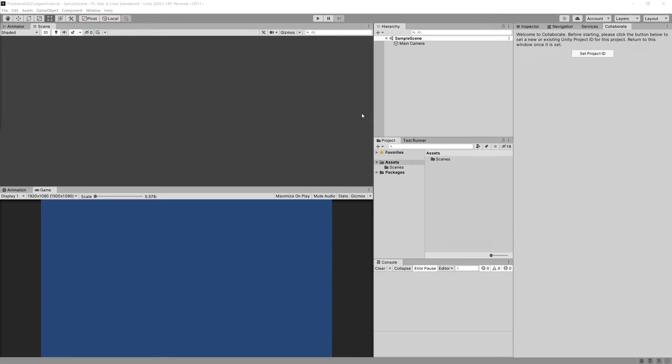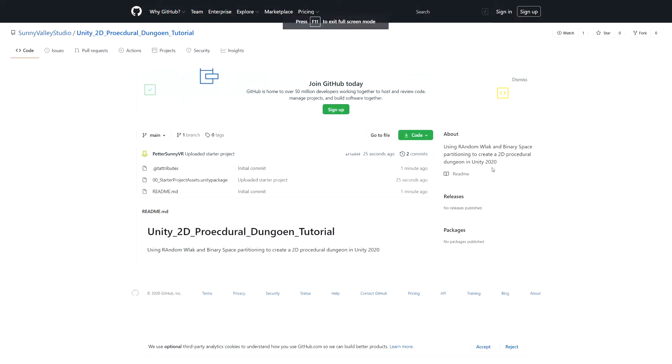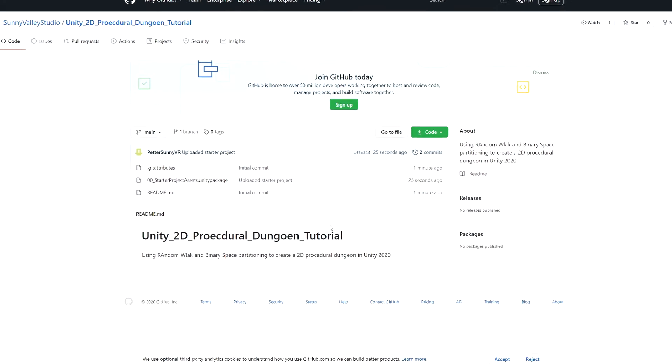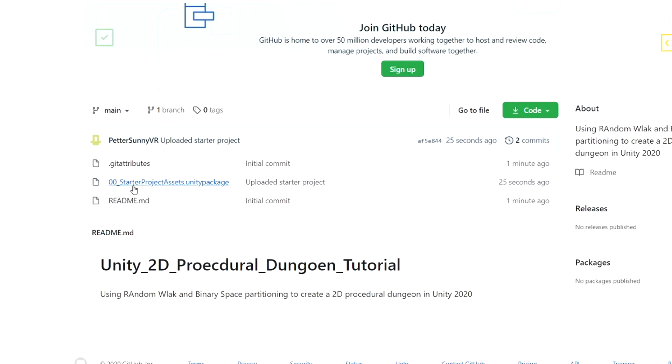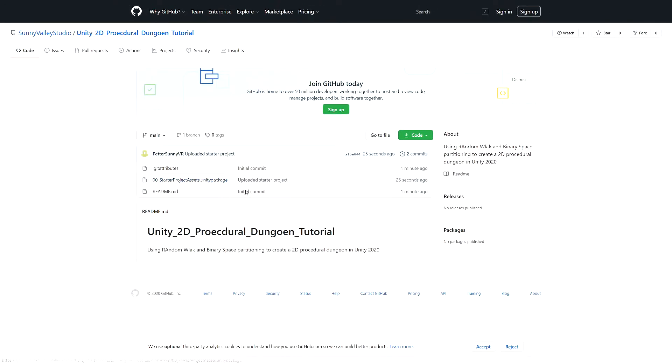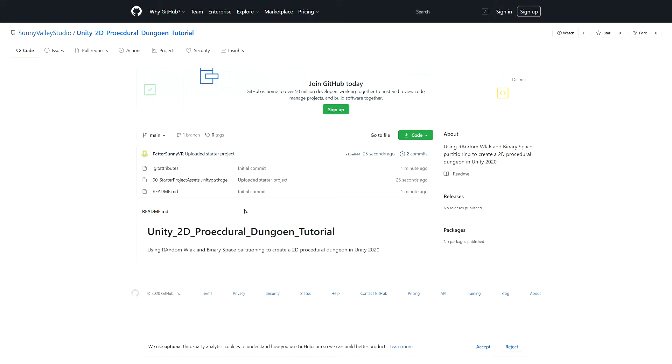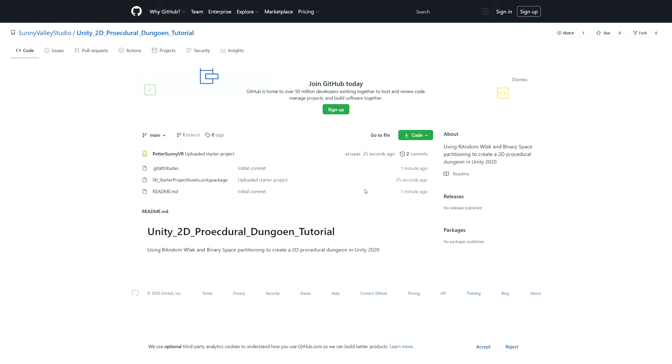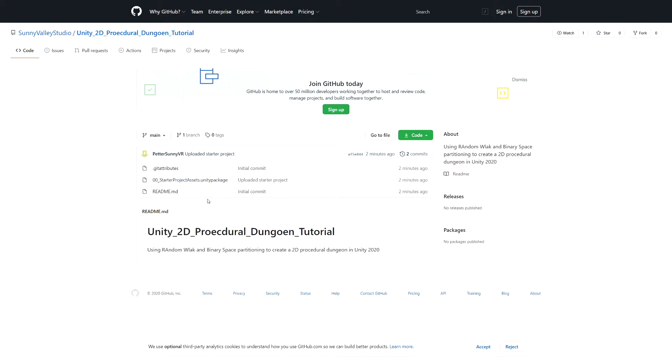Great! Now in the description of this video you should see a link to a GitHub repository. If you click it you should reach the repository for this tutorial. There should be the starter project assets that contains the tile map for this project, and I will post here the scripts for our project and also packages for each video so that you can follow along. If you get lost you can use those to get back on track.